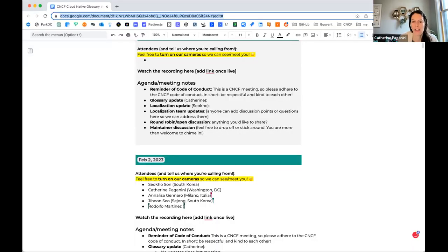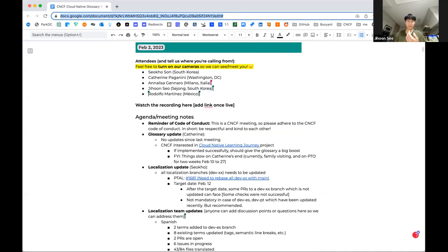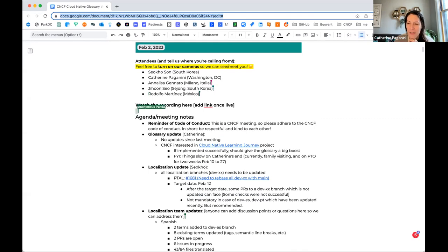Welcome everyone to our very first glossary meeting this year. This is a CNCF meeting, so be kind to each other. But we are all kind — I know we are an awesome group. Not a lot on my end, to be honest, or on the glossary in general since last meeting.